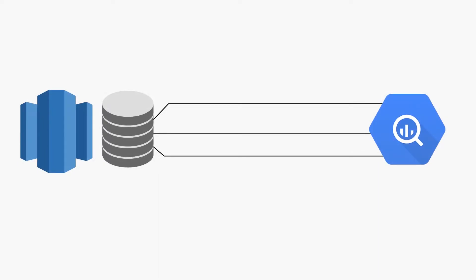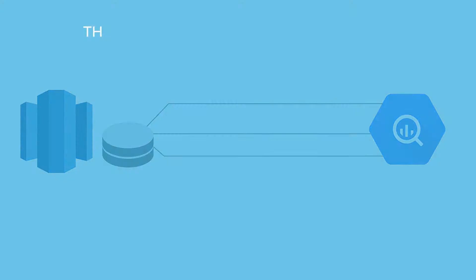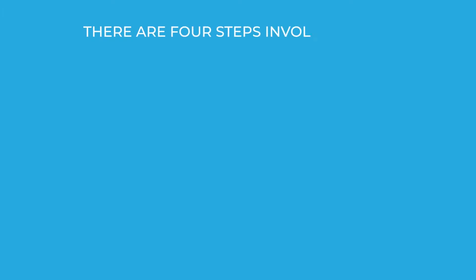In this demo, we are going to showcase how to migrate Redshift data to Google Cloud using BigQuery data transfer. There are four steps involved in the migration process.